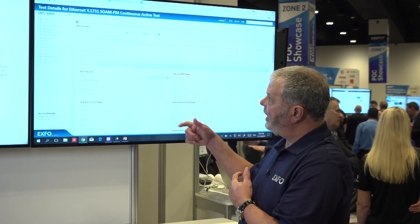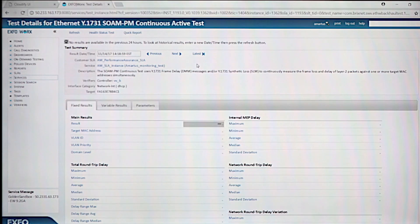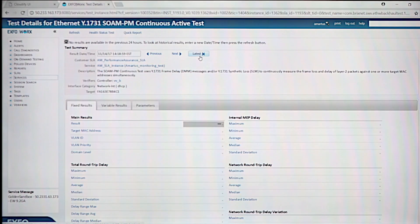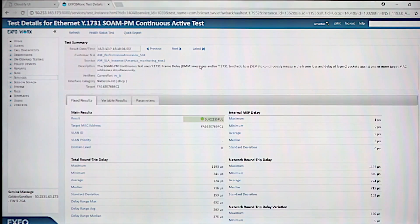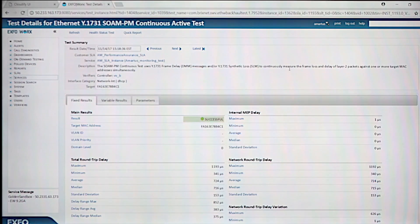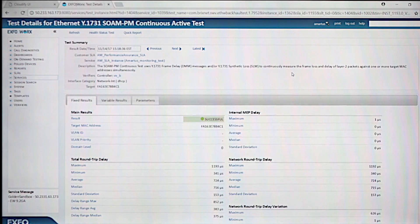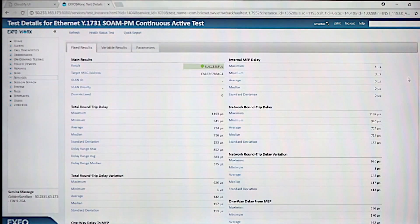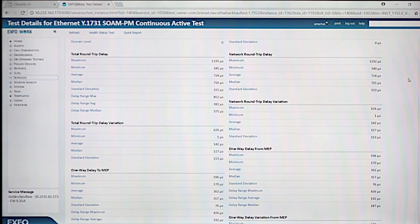We're waiting for the provisioning of the ExoWorks system for the service, which will come up in just a moment, and we'll start seeing test results indicating if it's passing or failing. Now we have test results, and the first thing we see is that it's passing — the test is successful. Along with the test being successful, you also get a bunch of other test results providing indications of the performance of the service.